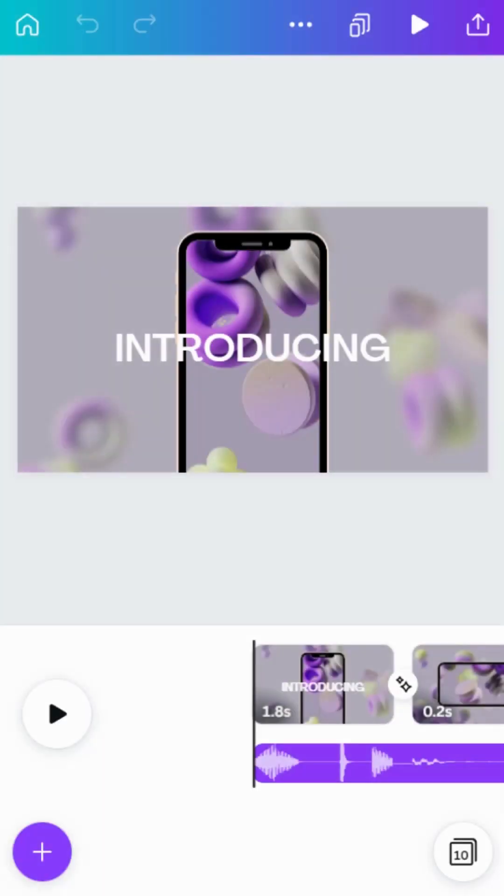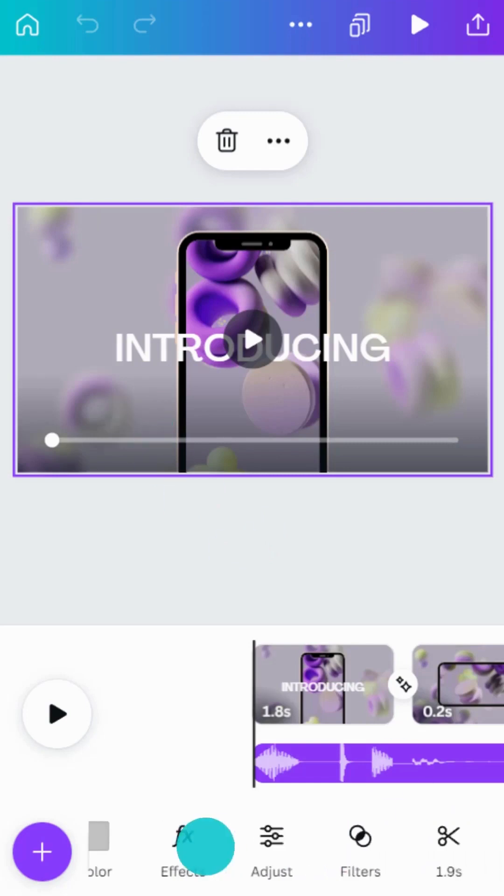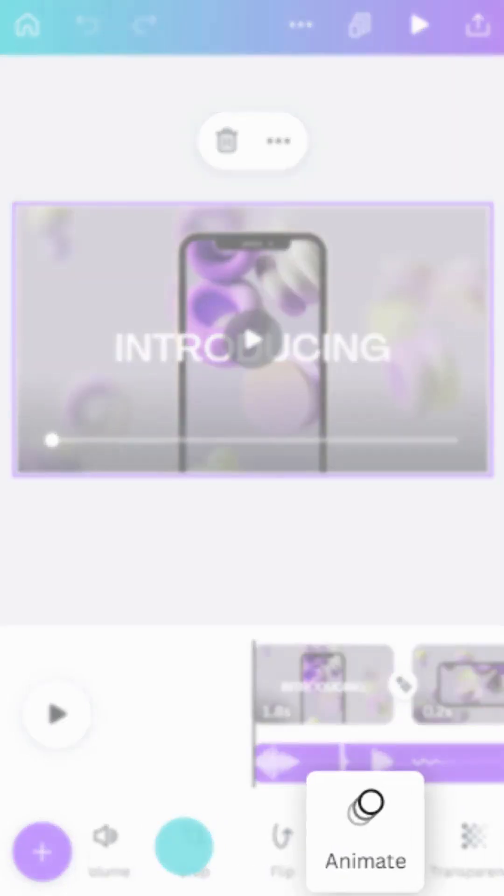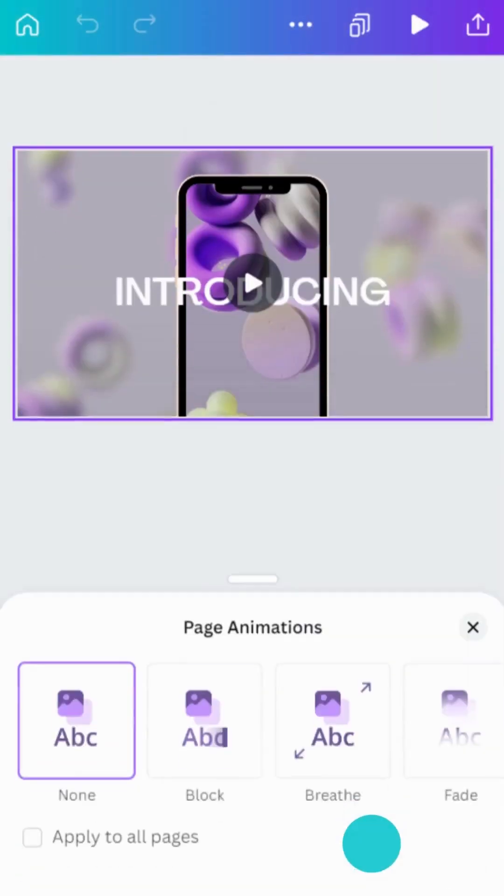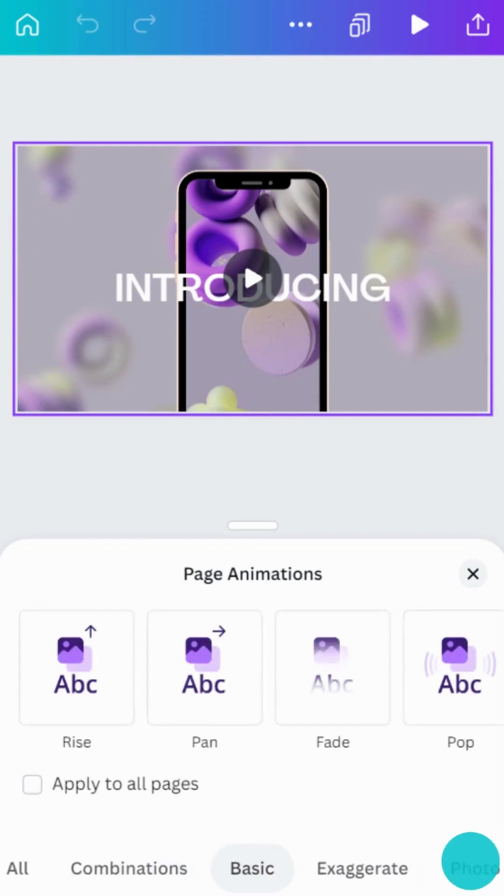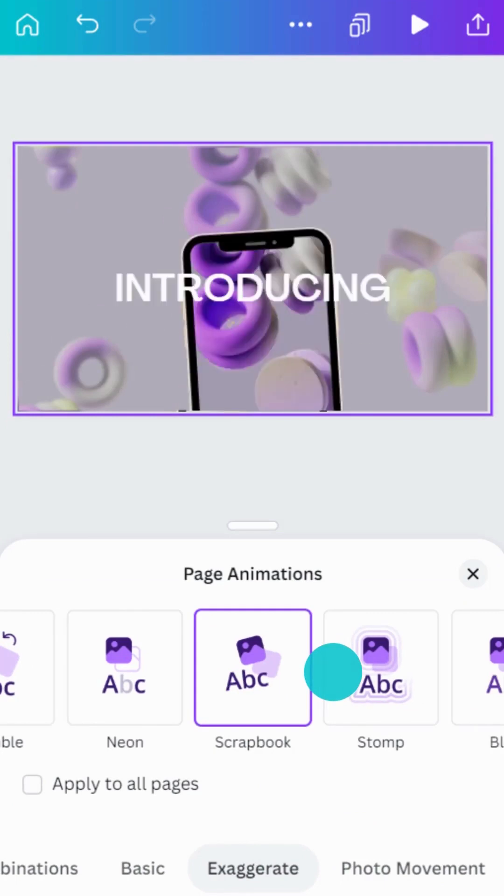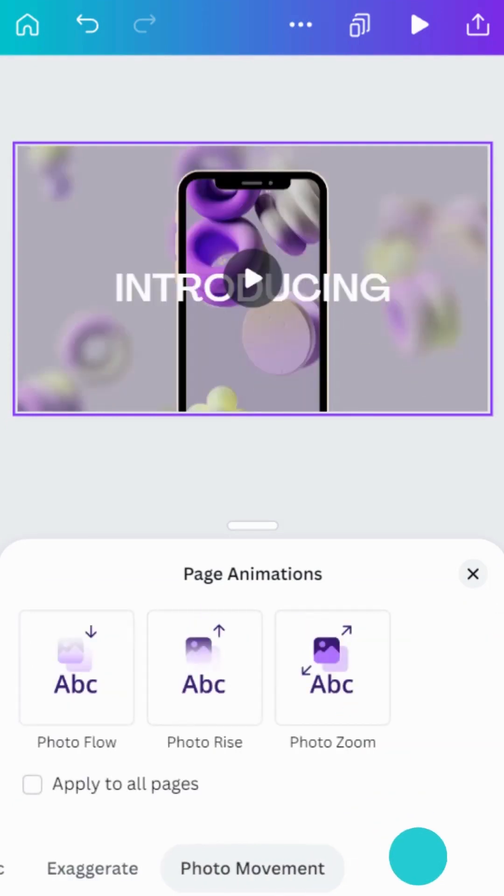The easiest way to apply some motion magic to everything in your scene is with page animations. To get started, use the toolbar at the bottom and tap the Animate button. Here, you can explore animations and choose a style. This will animate all elements in your design with one tap.